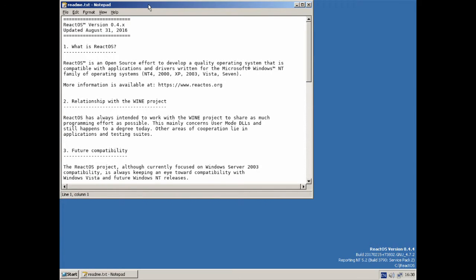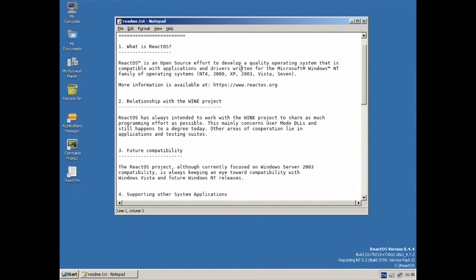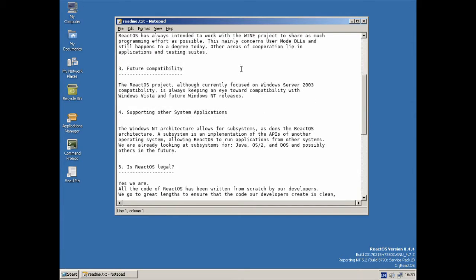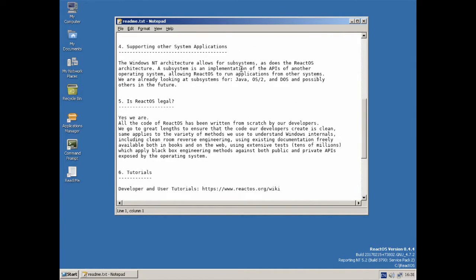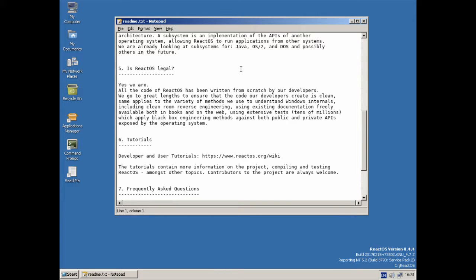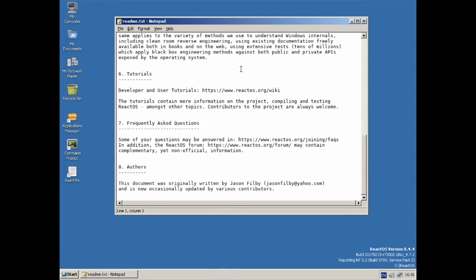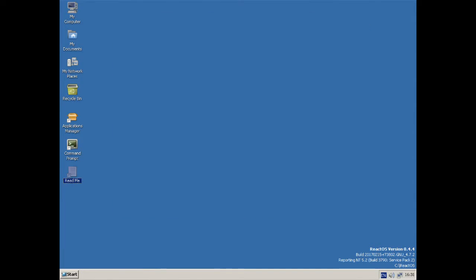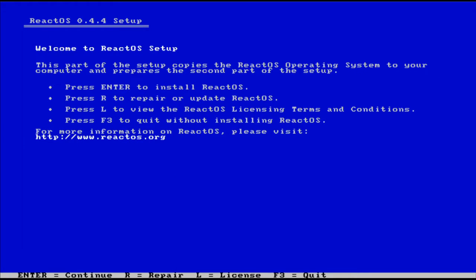As we're all no doubt aware, the most popular operating system for personal computers these days is Windows, and any attempts to replace it in a professional setting or in any sort of setting really are met with varying degrees of success. On Linux you have the Wine Project which runs quite a number of Windows applications but doesn't really do most of them as well as Windows would, which is kind of expected.